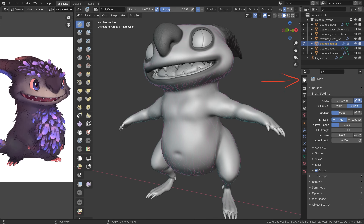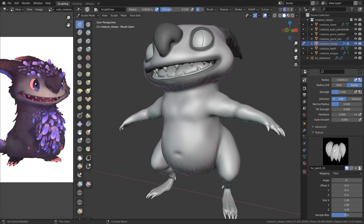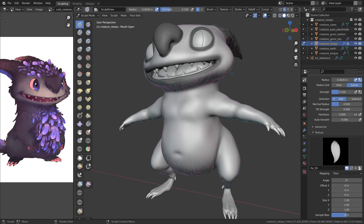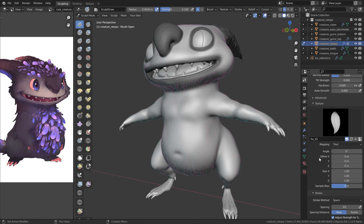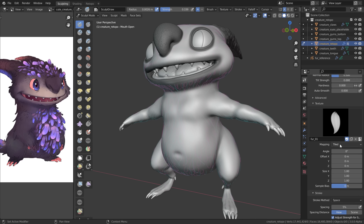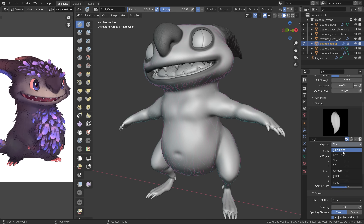Now go up to the brush settings. You can attach textures to any brush, but I find the sculpt draw brush is probably the best one to make it work properly. Under the brush settings tab, find the texture section and click the image to choose from all the different fur brushes. There are two major areas to change: the texture settings and the stroke settings. Right now the mapping is set to tiled, which gives a fixed placement in space — not what we want. Let's change the mapping to area plane.